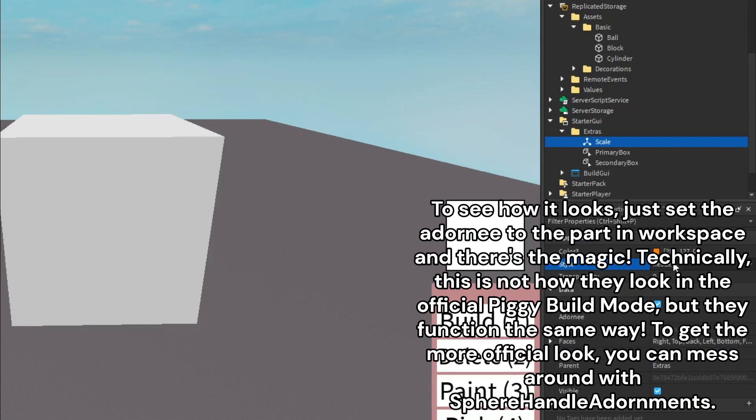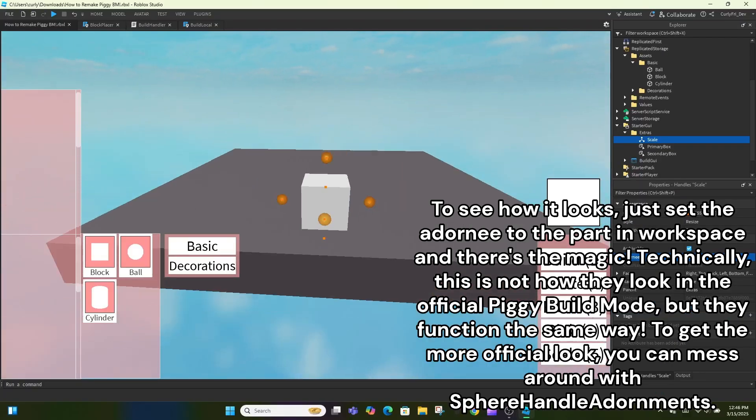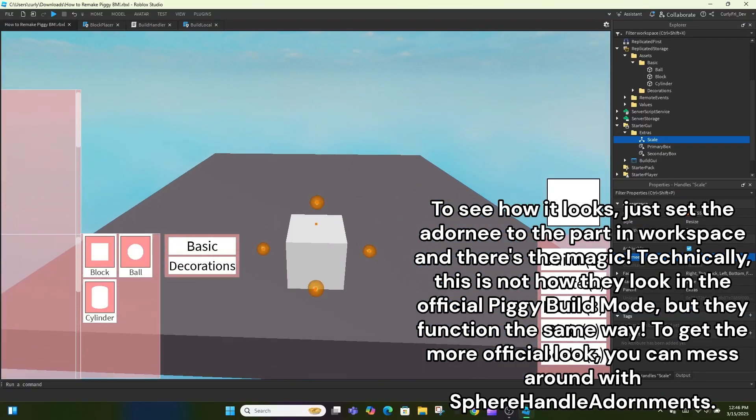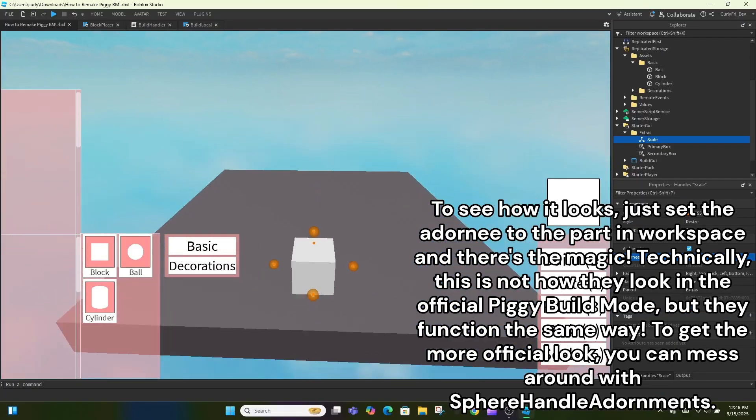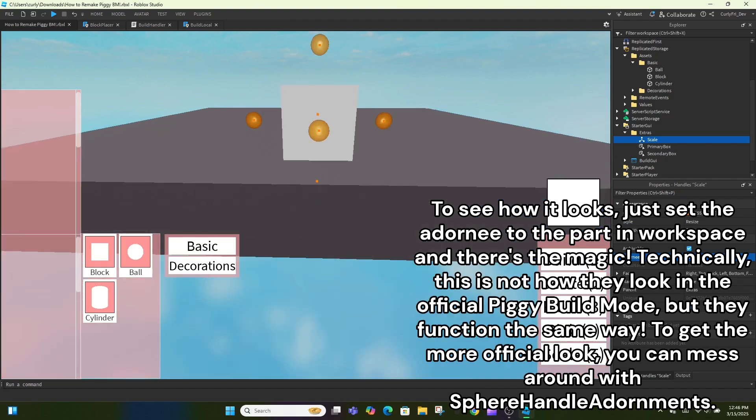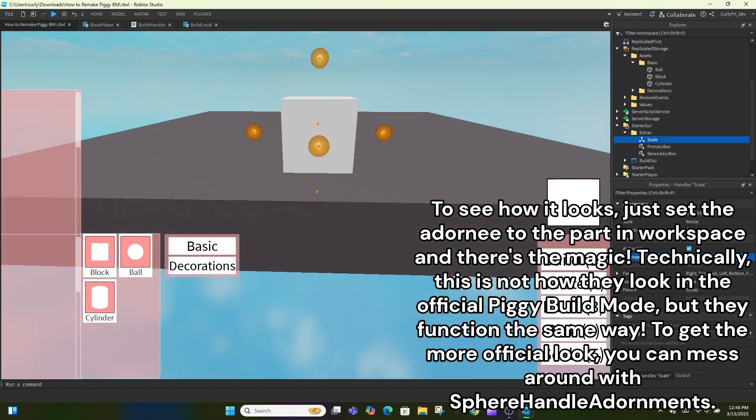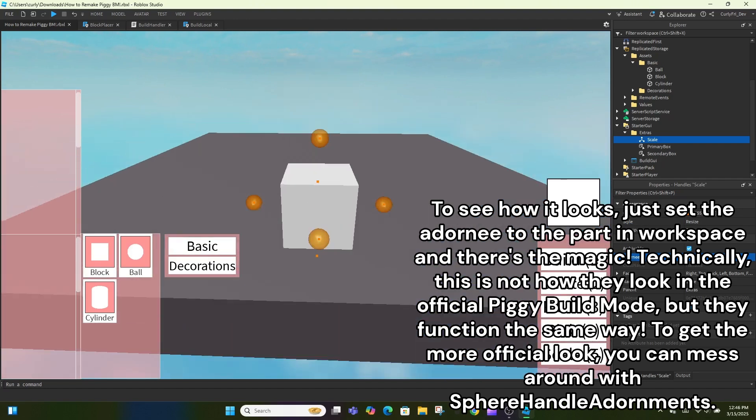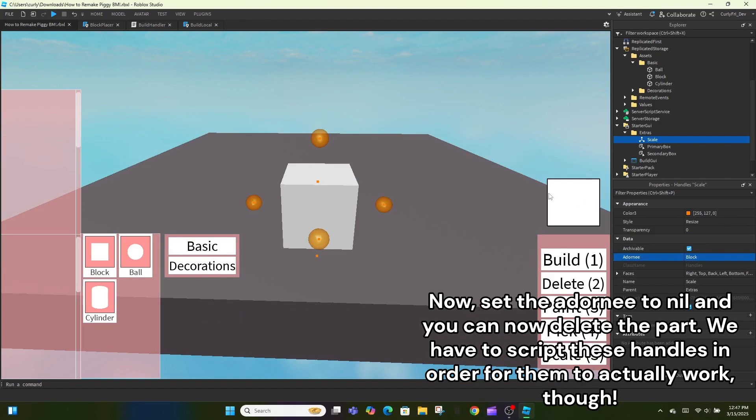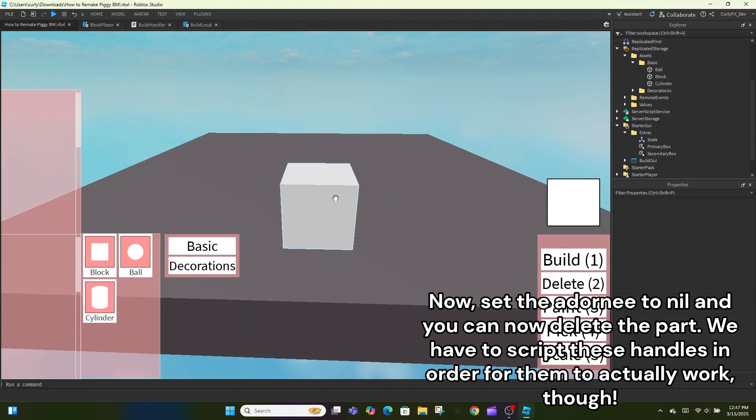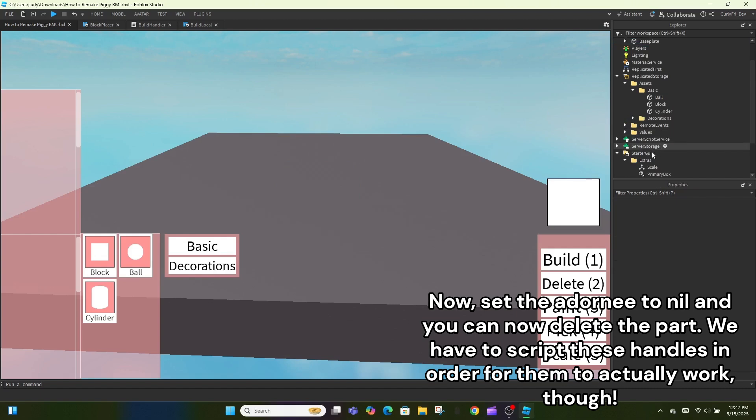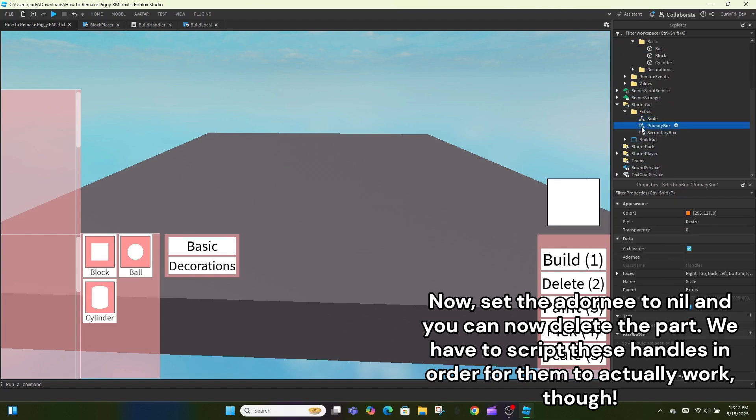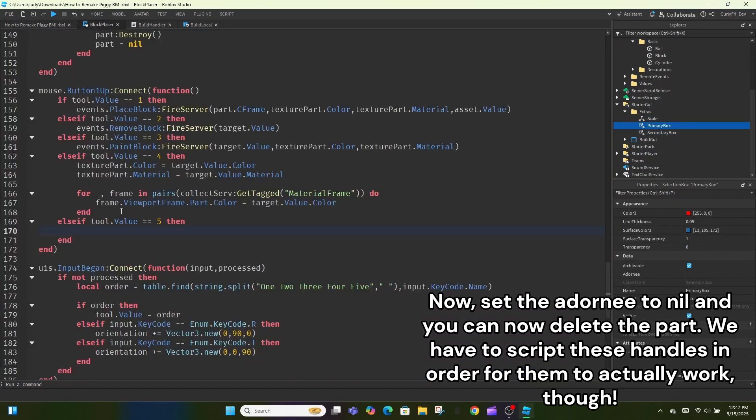To see how it looks, just set the adornee to the part in workspace and there's the magic. Technically, this is not how they look in the official piggy build mode, but they function the same way. To get the more official look, you can mess around with spear handle adornments. Now, set the adornee to nil and you can now delete the part. We have to script these handles in order for them to actually work, though.